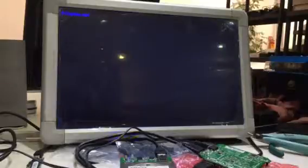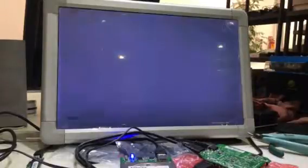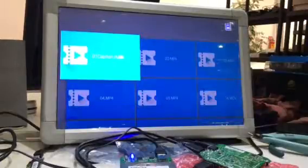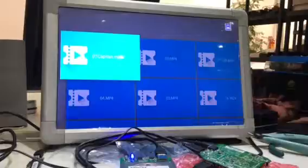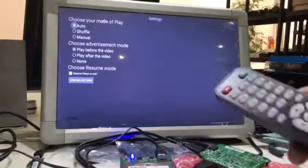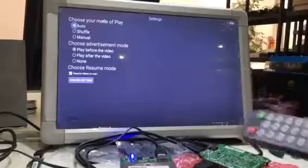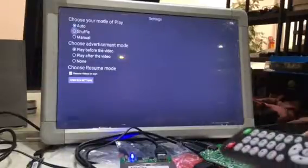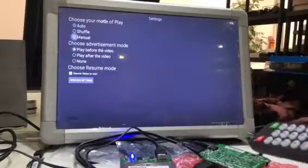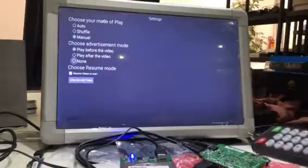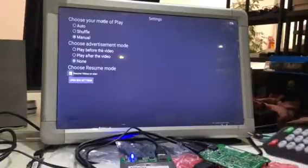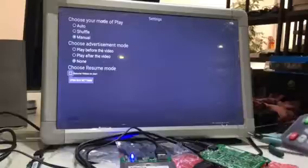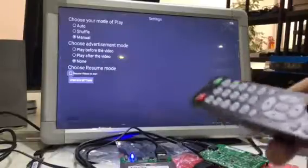It starts on auto, so I'm going to stop. It's important that every time the application starts on manual. So I'm going to change to manual. Play on known advertisement and no resume. I'm going back.